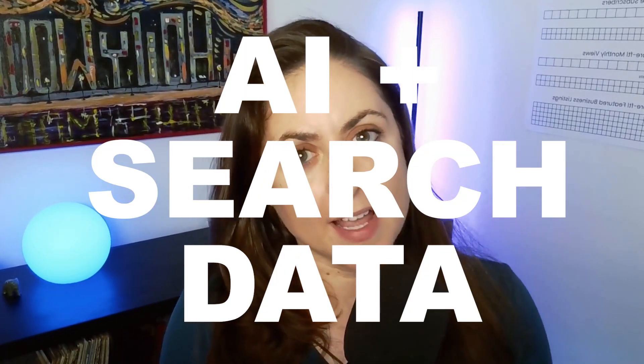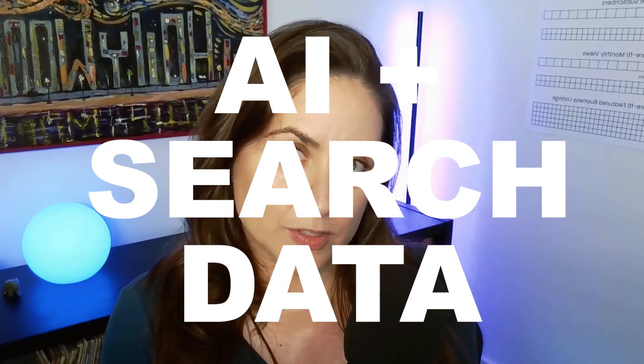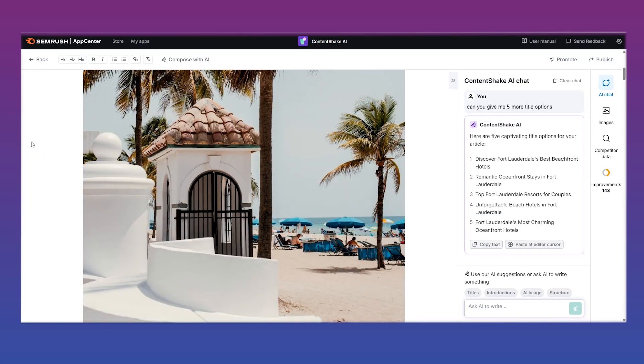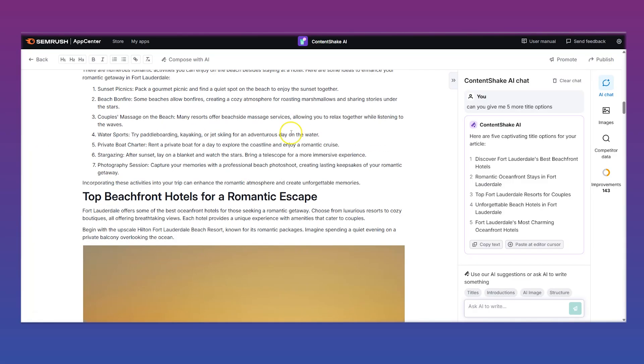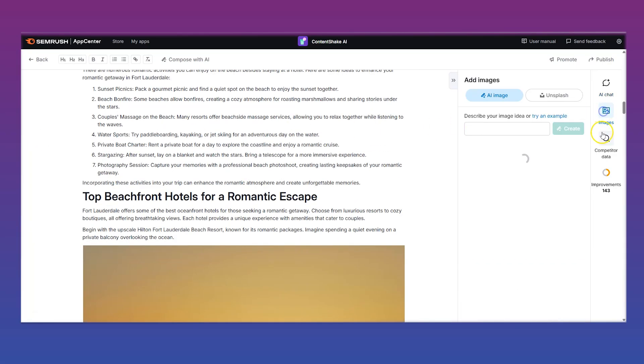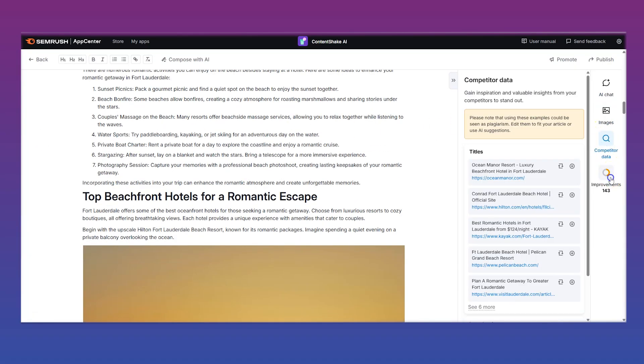If you're looking for help with content writing but can't afford to hire a full team, Content Shake AI may be just what you need. It's a smart writing tool that combines AI with real search data and competitor analysis. It helps you create engaging, SEO-friendly blog posts in your brand's voice that are optimized for traffic and engagement.